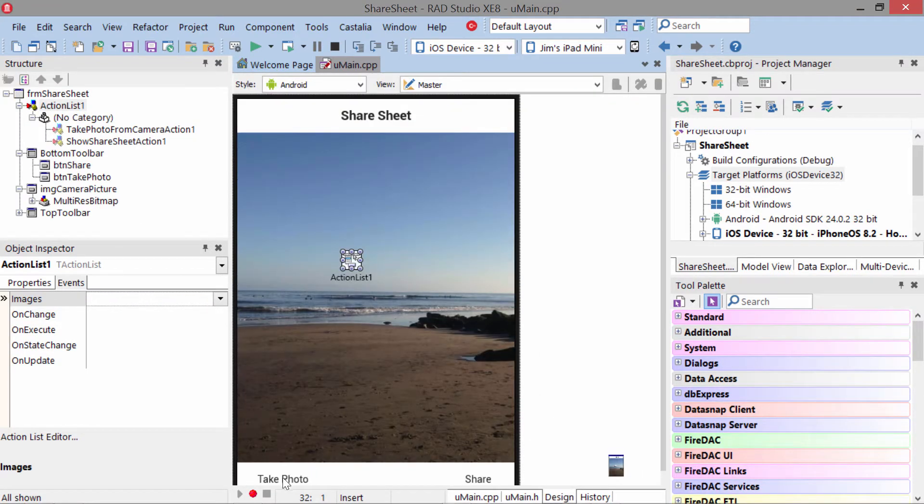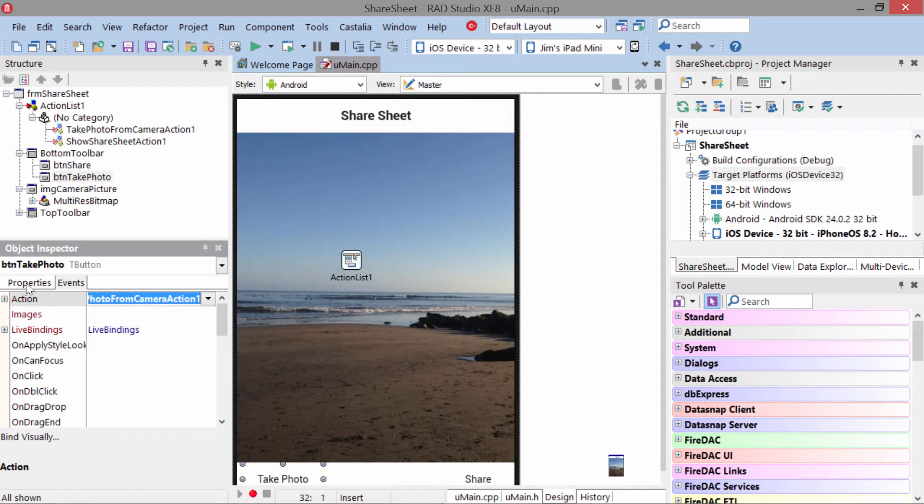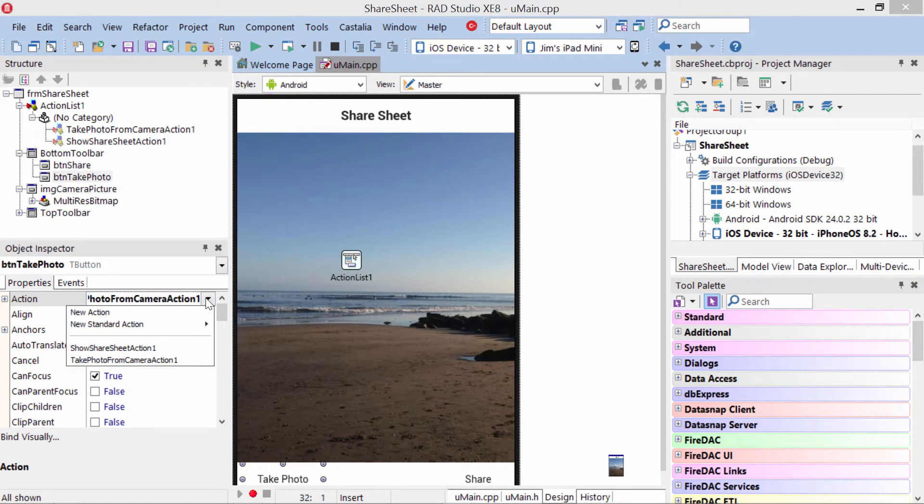then you find the button you want to assign them to and just assign the action. There's an action property here, and you just select the action you want to have.